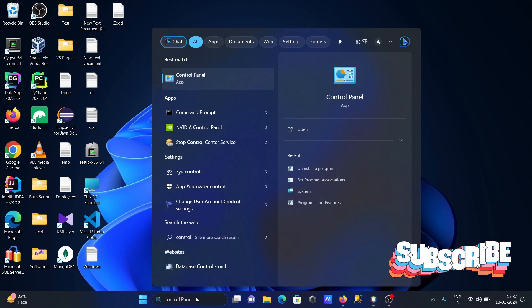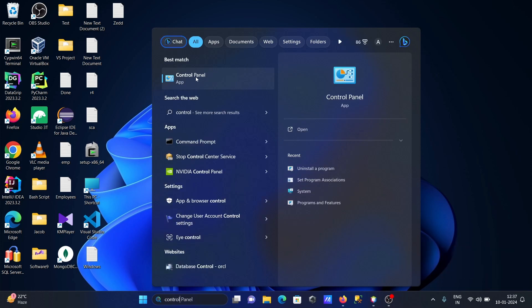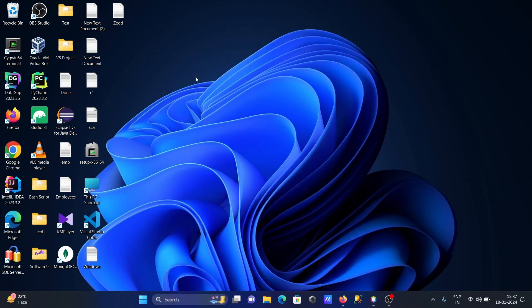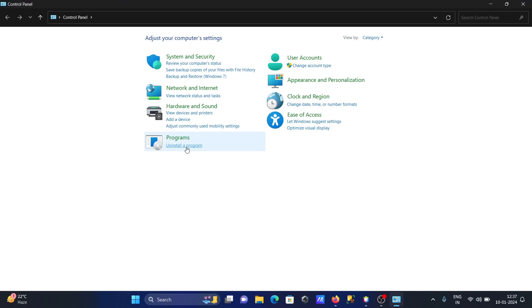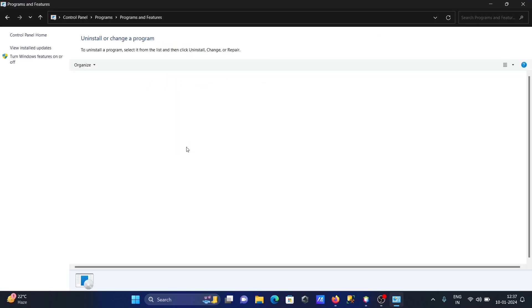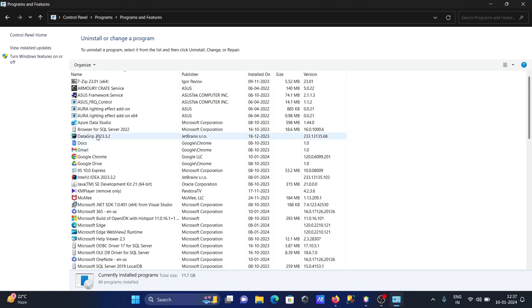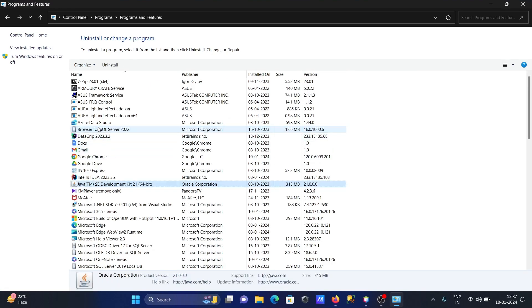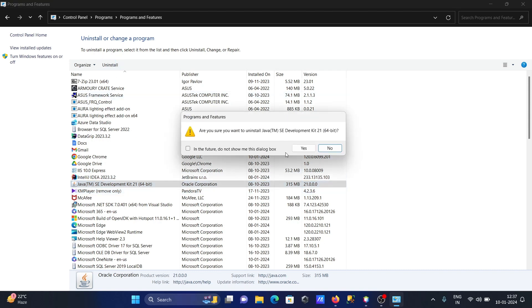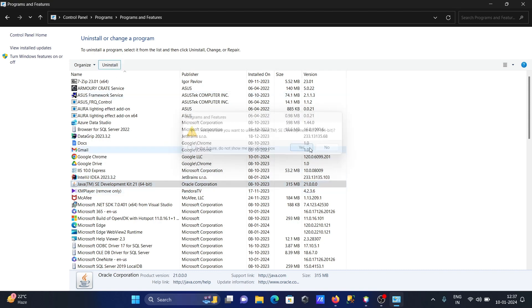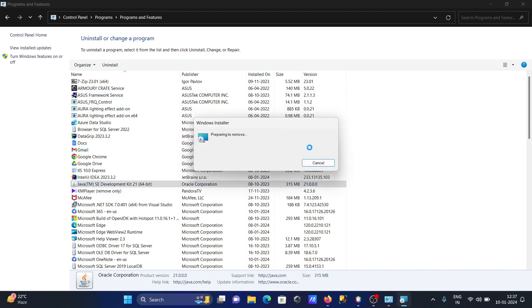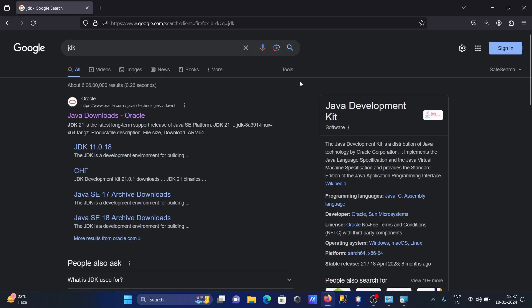I'm going to uninstall the recent version of JDK. In Control Panel, go to Java, and you can see version 21 is installed there. I'm going to uninstall this.